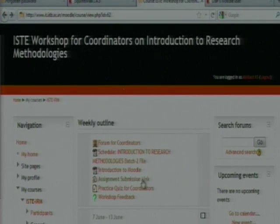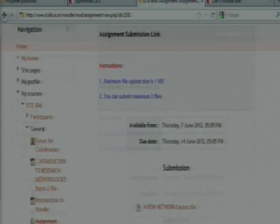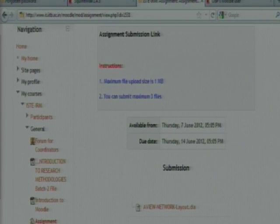The second one is how to submit an assignment. For submitting assignments, there will be an assignment submission link — click on that link and it will explain the process. Click on the assignment submission link, then you can submit the assignment. But the file size should be 1MB. If it is above 1MB, Moodle will not accept it and you will get an error. So make sure the file size is within 1MB.